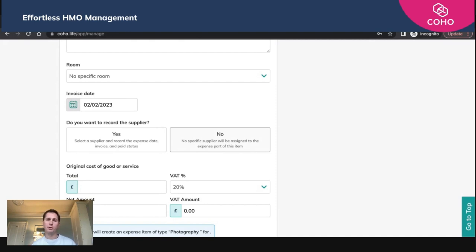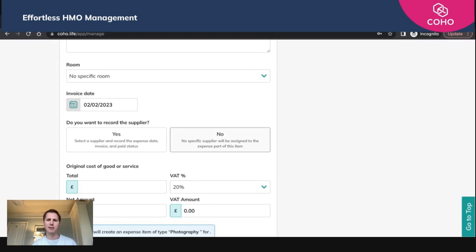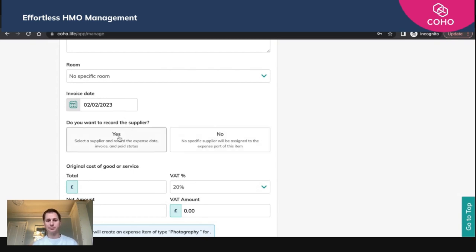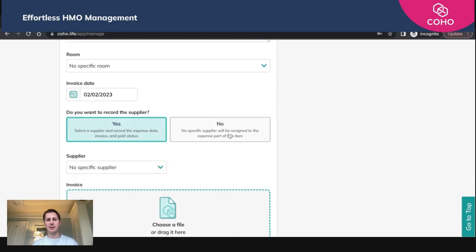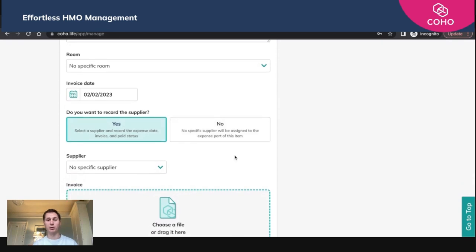If you do want to record the supplier, that would indicate that it's probably a more common cost such as painting or maintenance, etc. That's probably going to be a supplier that you have a regular and repeat interaction with. So we are going to say yes. We're going to select a supplier and record that information against this expense.